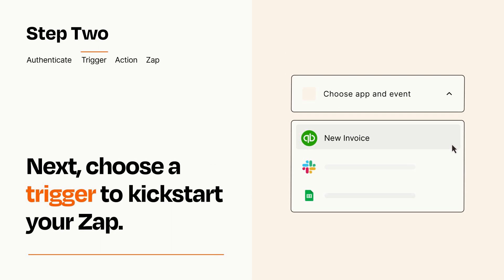Now let's set up your trigger, which is the event that starts your Zap. Pick the trigger event that you want from the list.